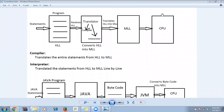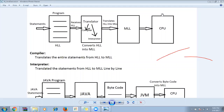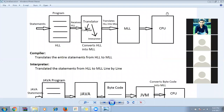With the interpreter, each and every line is converted one at a time and then executed. For a thousand lines, the first line is converted, checked for syntax errors, then executed; then the second line is converted and executed, and so on. The execution time is faster because only one line is converted before execution starts. With the compiler, execution time is slower, but the advantage is that all errors are identified during compilation before you even run the program.